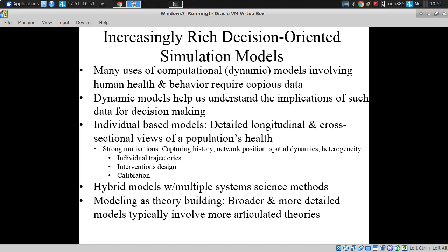Jeff commented over the break on something I had mentioned yesterday, and it's worth emphasizing: there's really no alternative to modeling. The question is, does the modeling go on in your head in a way that other people can't see, can't have access to, can't help refine, can't help critique, and advance nearly as effectively?